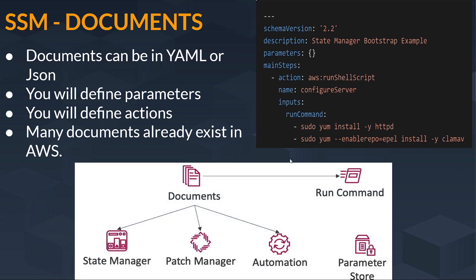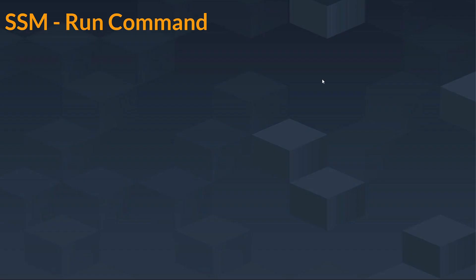Next is SSM. This is documents, and when we create a document it just redirects us to a run command. And then in the second step we have to work on this or initiate this run command. Let us see the next slide for that.